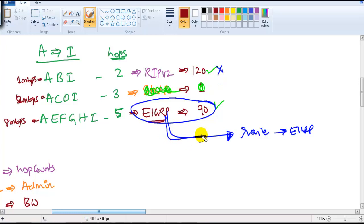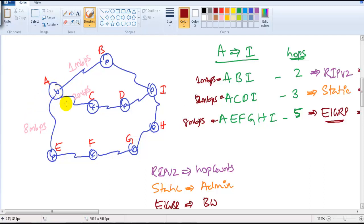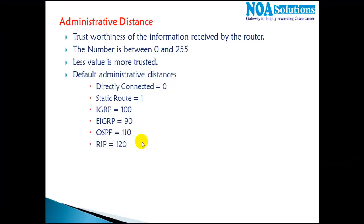Running multiple routing protocols is not really suggested in production networks — we use only one protocol. But to understand administrative distance, we used multiple protocols as an example. If a router learns about one network from multiple different sources, it chooses based on the administrative distance value — the least value is more trusted. These default administrative distance values must be remembered, and you will see them in the routing table as well.